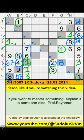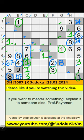7th row, 9th row, we have 1. Column V also has 1. Then 1 is confirmed here. 7th row, 9th row, we have 1. Column V also has 1. 1st row, we have 1, so 1 can't come in these cells. Then 1 is confirmed here.